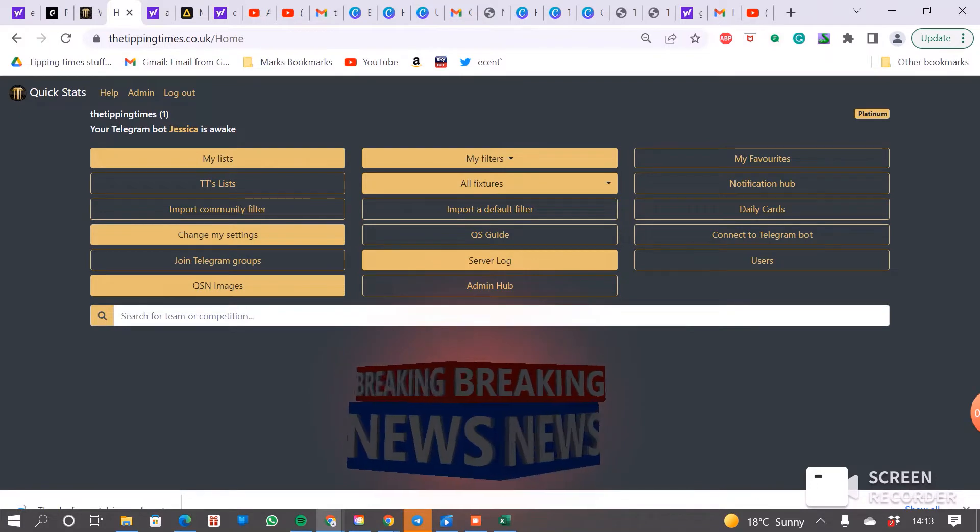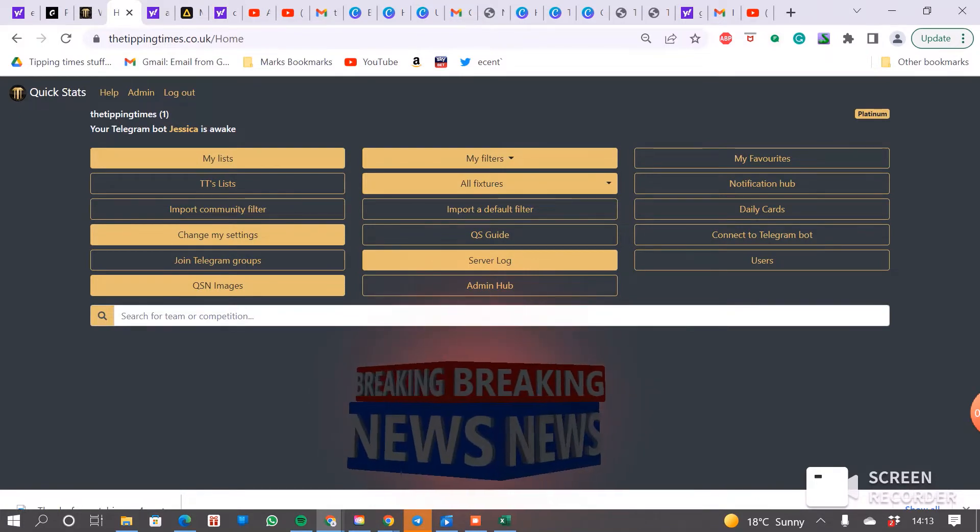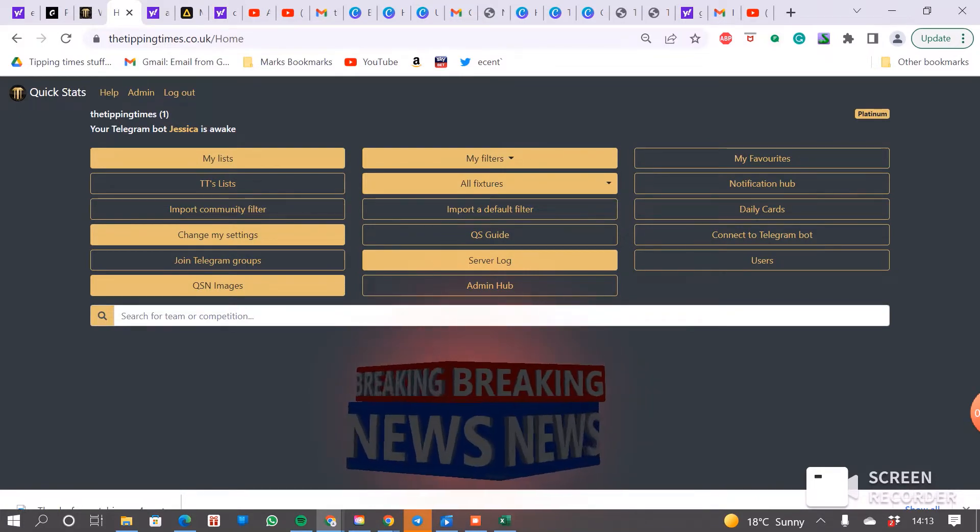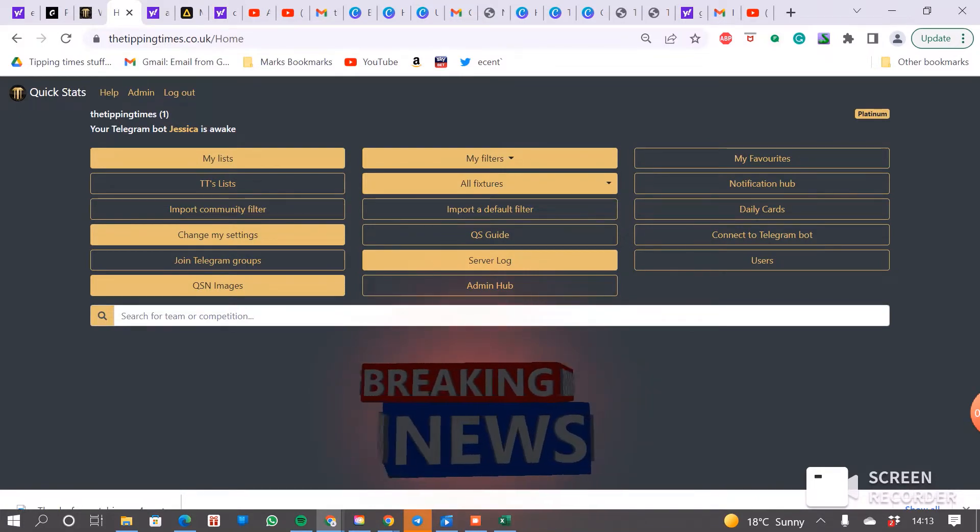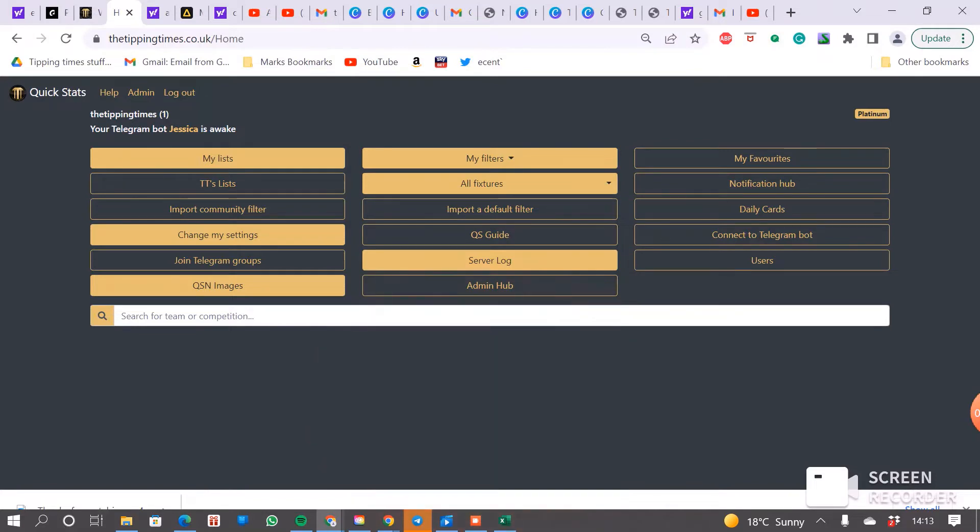Hey guys, it's Mark here from the Tipping Times and I just thought we'd have a really quick look at what games we can potentially get some value from under both teams to score markets today.